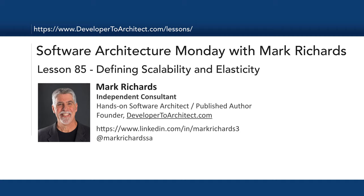Hello everyone and welcome to Software Architecture Monday. My name is Mark Richards. I'm an independent consultant, hands-on software architect, also the founder of developer2architect.com.